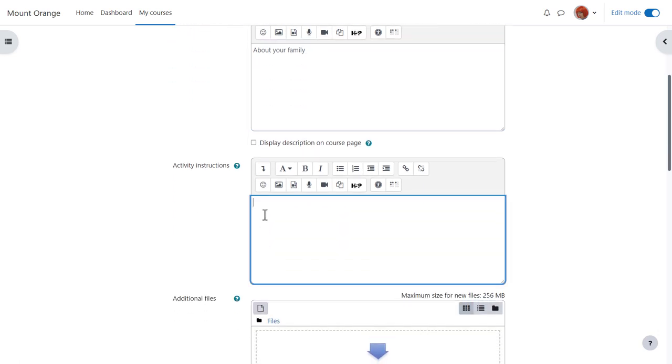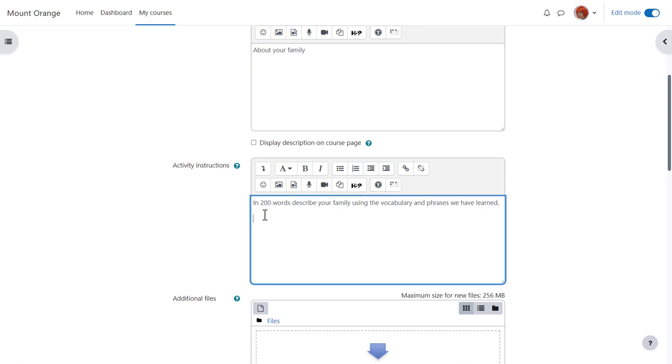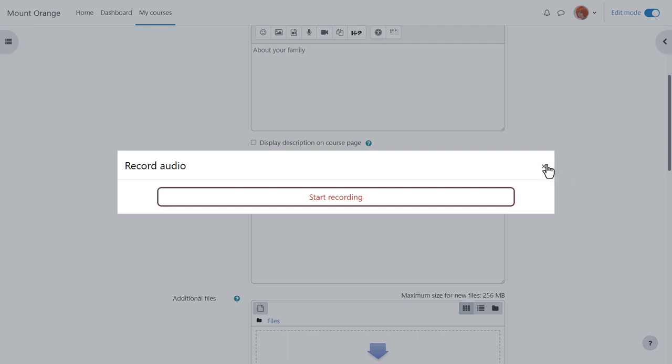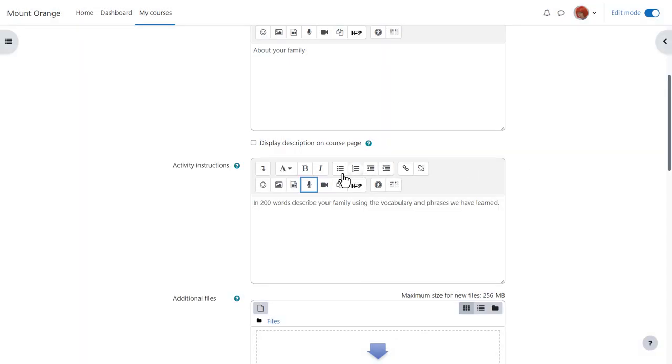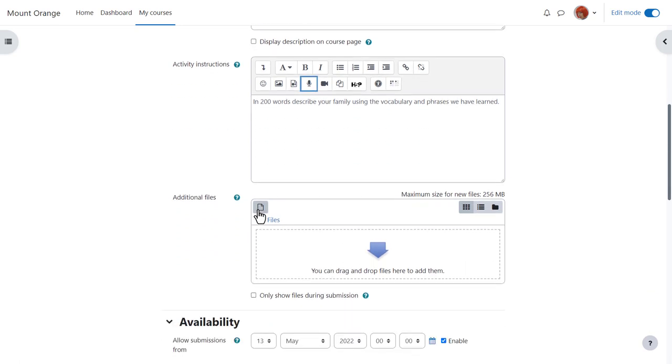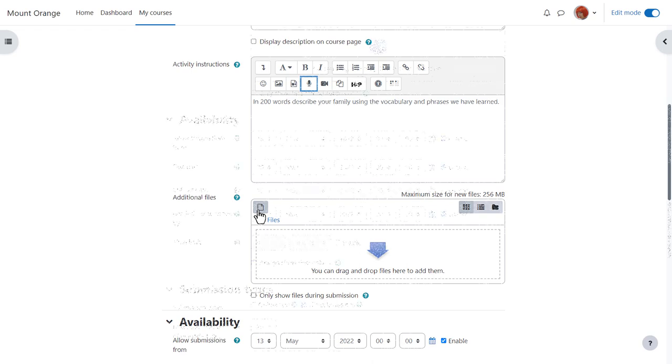In activity instructions you add what you want them to do for the assignment. You can if you like give your instructions in audio or video form by clicking the audio or video icons and your learners can also submit like that too. If you want to include images or links you click the appropriate icons. You can also upload additional support documents for them if needed.